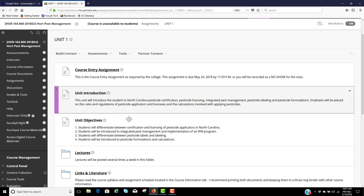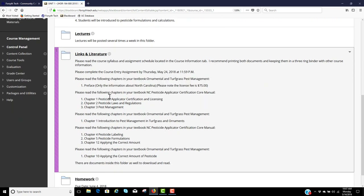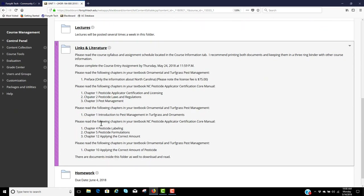Your unit introduction — each unit will have a unit introduction, the unit objectives, a lectures folder, and a links and literature folder. Within that folder I type in the notes everything we're going to be covering. You've got to do the course entry assignment first, then read the preface in your ornamental and turf grass book, then chapters one, two, and three in your core manual. Then we'll go back to the ONT book, and then back to the core manual for chapters four, five, and 12. And lastly chapter 10 — one of the most important ones — applying the correct amount of pesticides. We're jumping around a bit, but I'm presenting the information I think is most important.